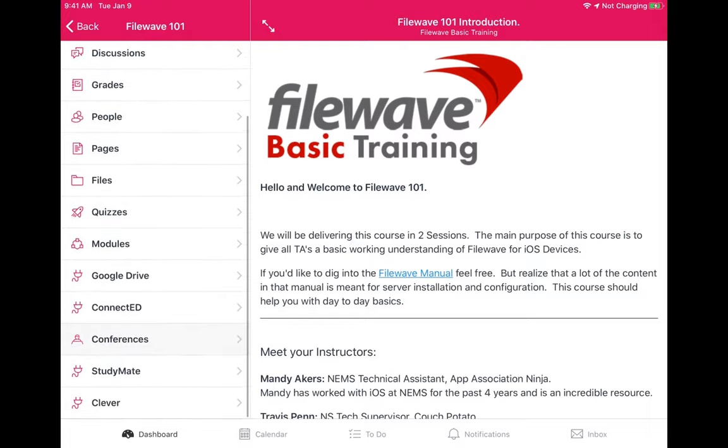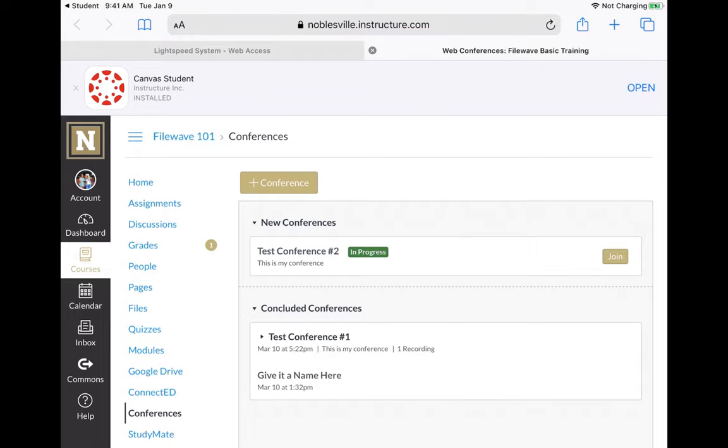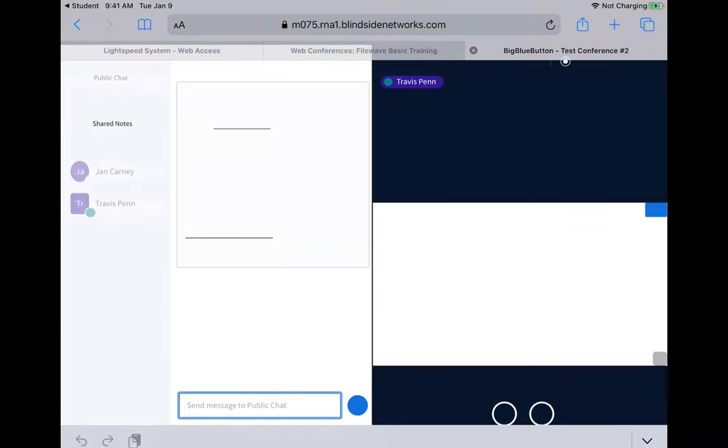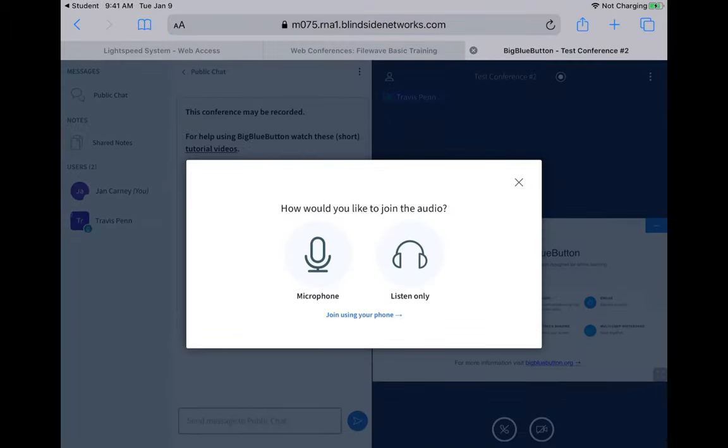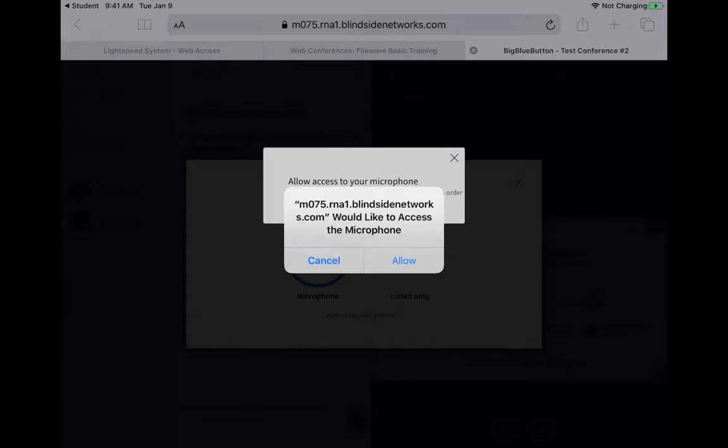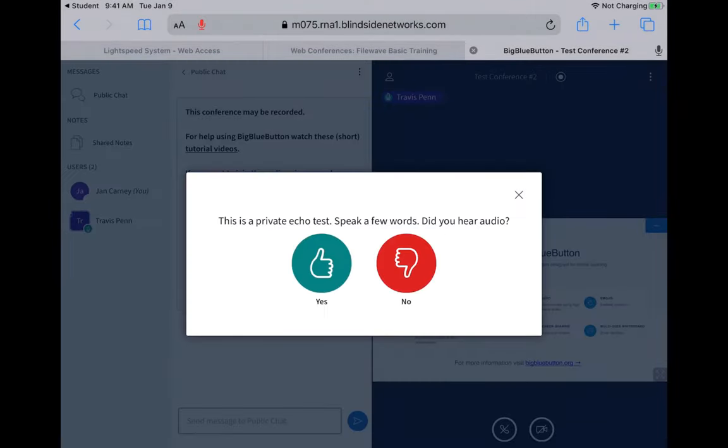It will open up in Safari. The conferences that are available will appear. They can click Join to join the conference. They'll do the same thing—allow the microphone and, if they want, allow video as well.